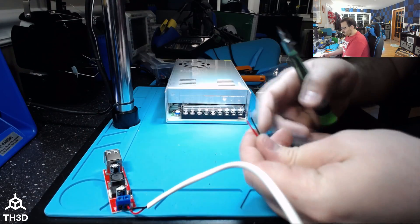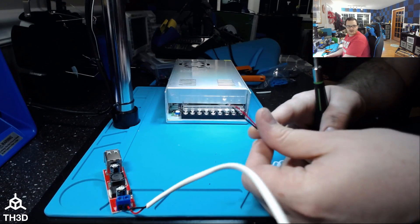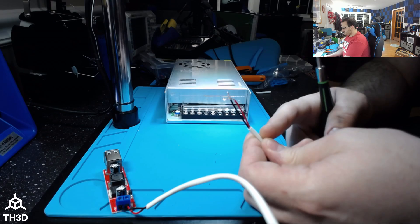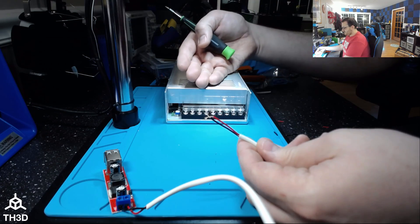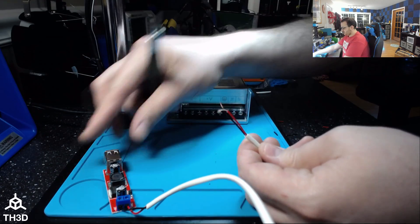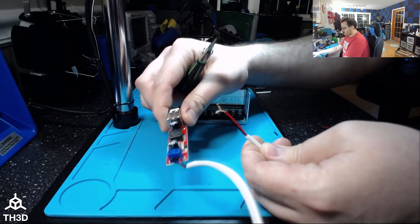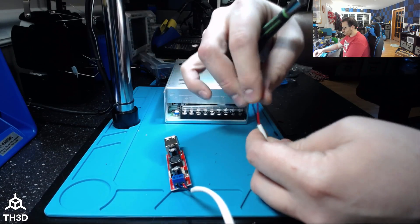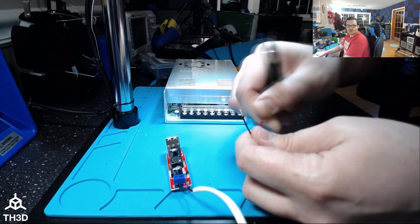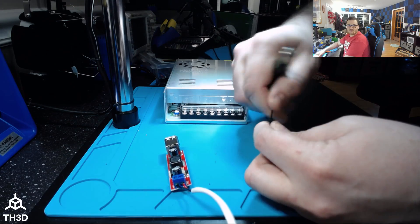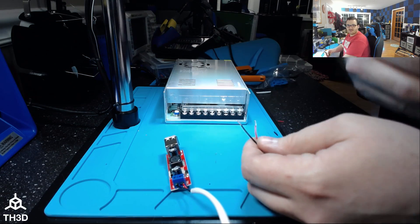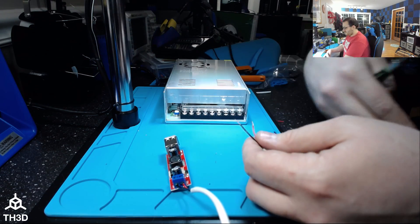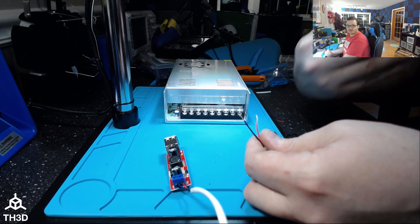You can run this power wire through your printer's control box into the control box, or you can install this module inside. It's really up to you. Just make sure you can get your USB cable into the control box if you do mount it internally.